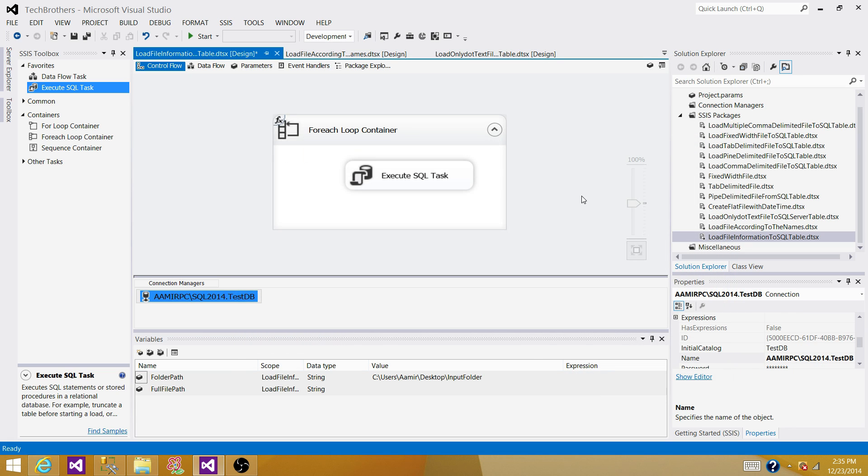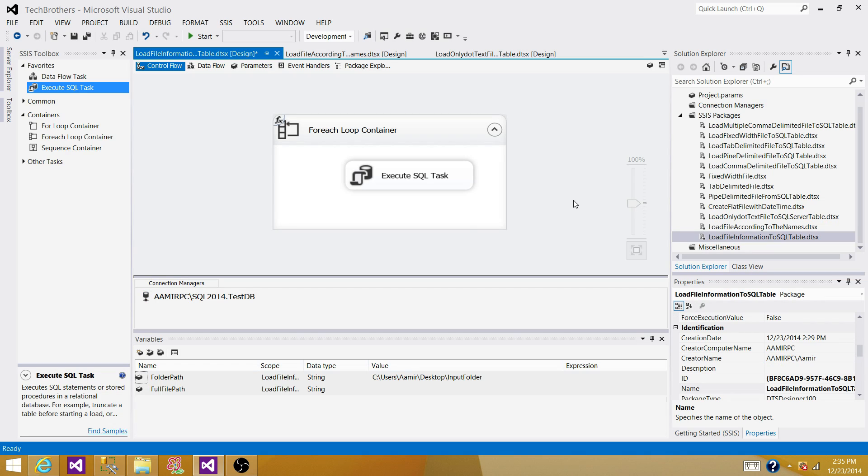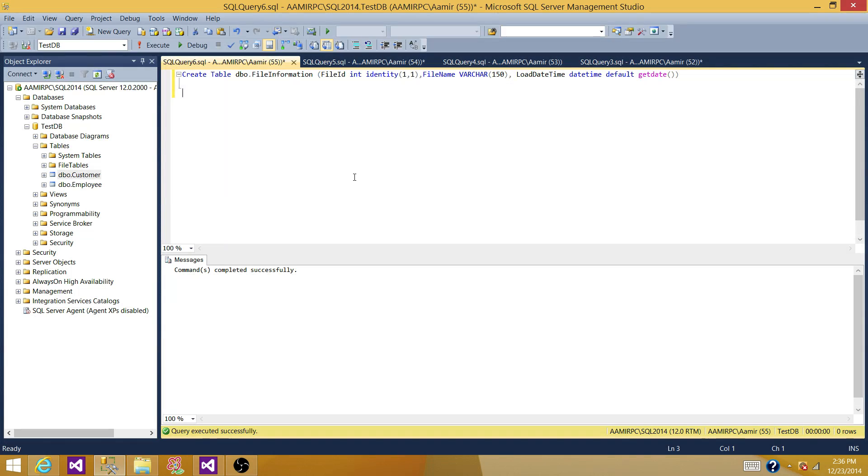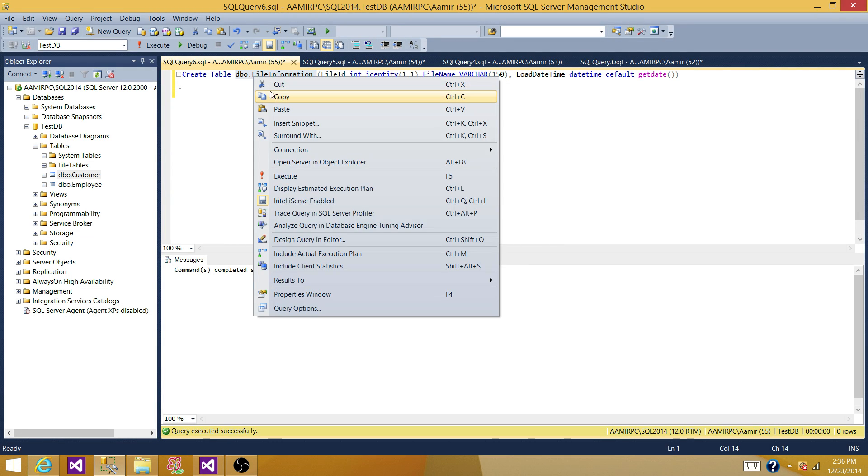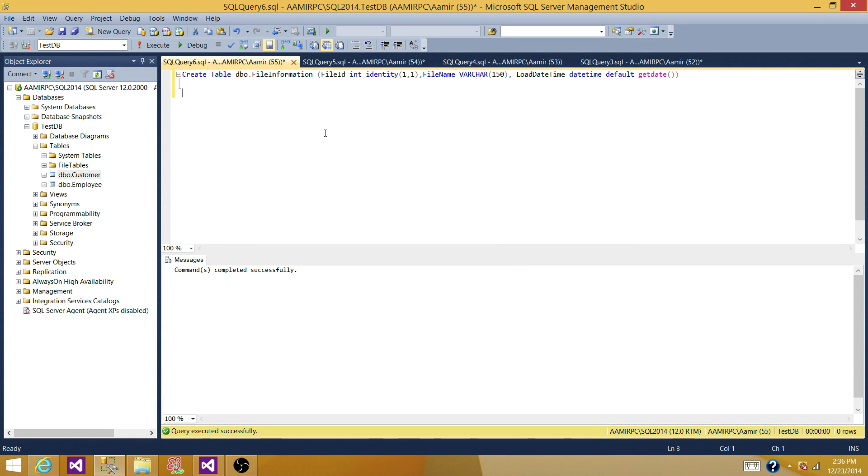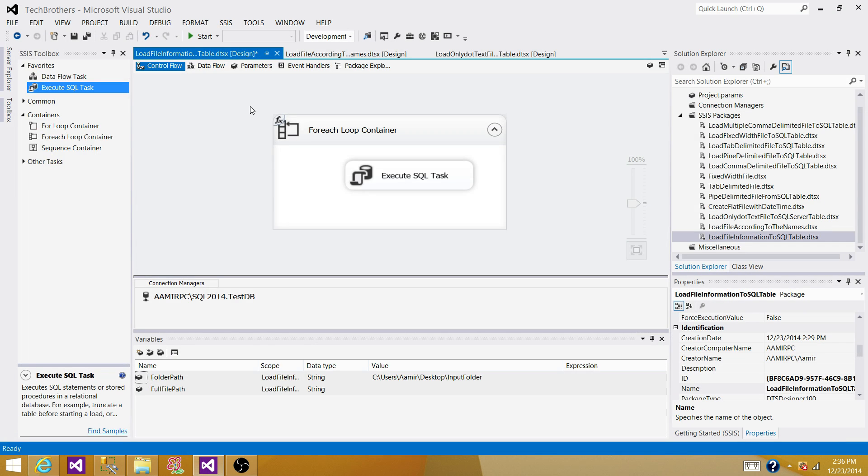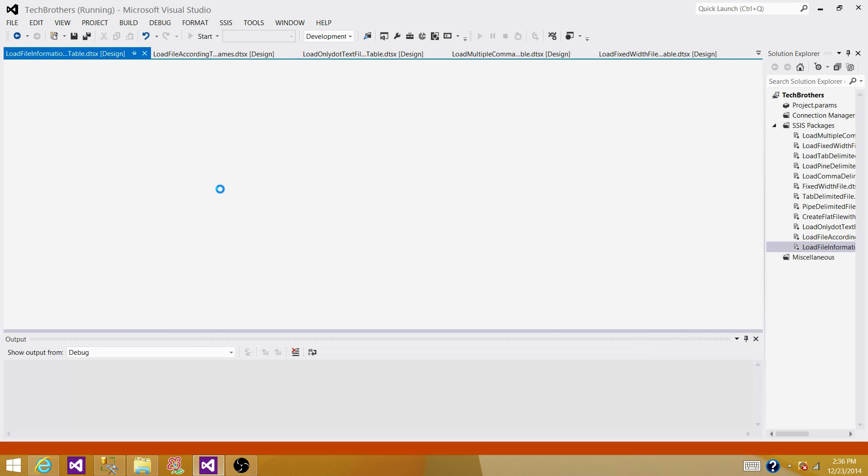So now what is happening? Our for each loop container is going to go and loop through the files and get for us. And then each file will be inserted into SQL server table by using execute SQL task. Let's run our SSIS package. Before we run it, let's prepare our select query and see if we have some data in the table or not. Just to make sure. So we don't have any information in this table right now. Let's start our SSIS package.